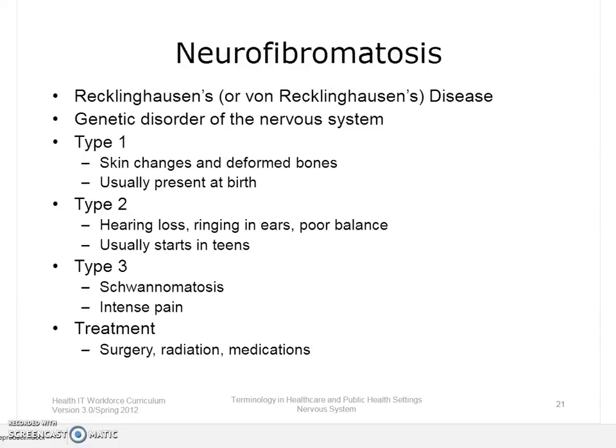Neurofibromatosis is a genetic disorder of the nervous system. It mainly affects how nerve cells form and grow, and it can cause tumors to grow on nerves. Neurofibromatosis can be acquired genetically or it can happen because of a mutation in the genes. There are three types of neurofibromatosis and there is no cure. Treatment is directed at controlling symptoms depending on the type of disease and how bad it is. Treatments include removal of tumors, radiation therapy, and medications.